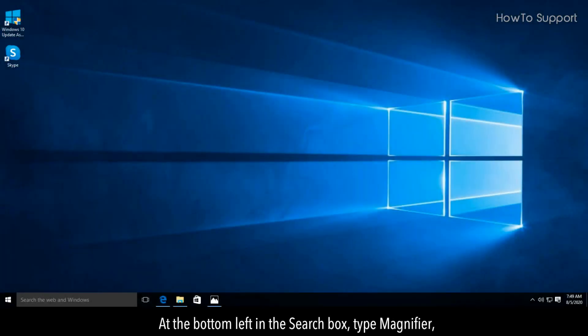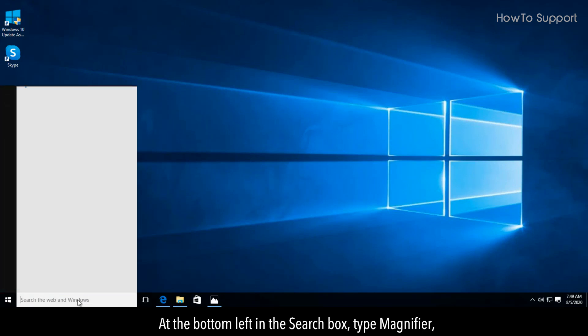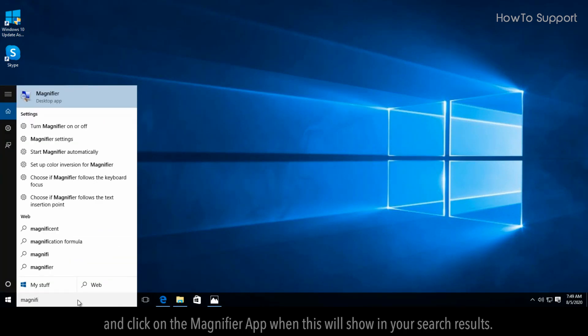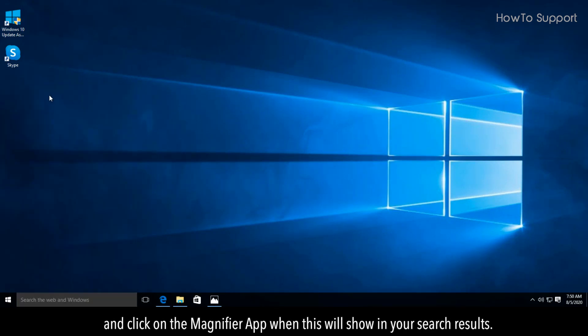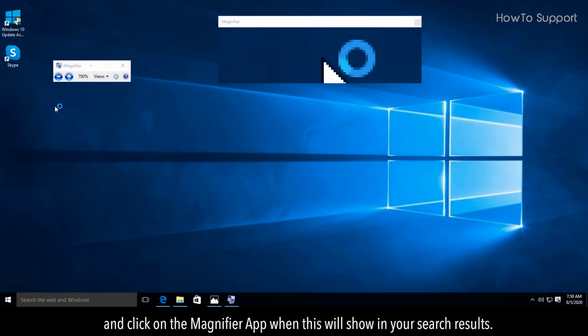At the bottom left in the search box, type magnifier, and click on the magnifier app when it shows in your search results.